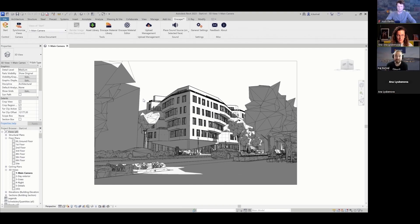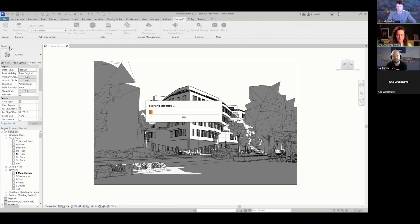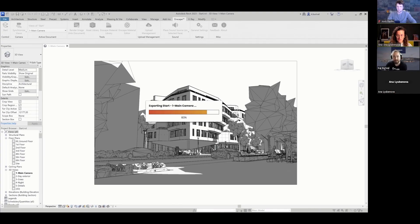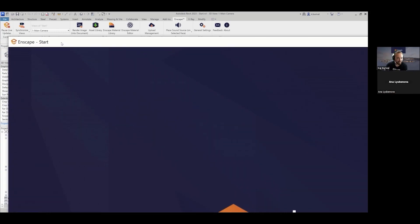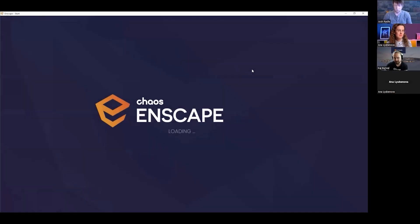Enscape is a real-time rendering plugin for Revit, Rhino, ArchiCAD, Vectorworks, and SketchUp. The unique thing about Enscape is it uses real-time rendering technology to transfer the scene automatically — you just click the start button and it takes all the information from Revit and opens it in its own separate window. Without any additional effort, you get a great visualization to begin with.